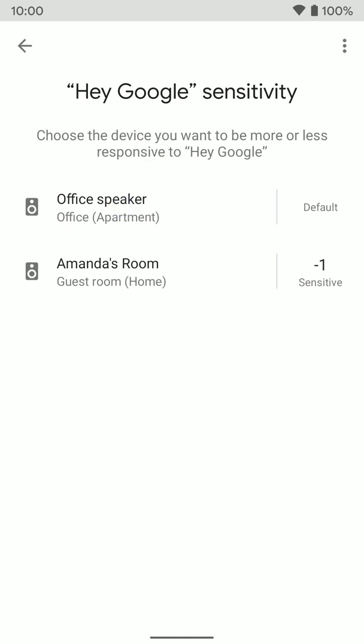So again, you might want to adjust the sensitivity if you have two of these Nest Home or Google Home speakers near each other and one keeps picking up instead of the one you're actually closer to, the one you actually want to respond to you. You can adjust these and make them more sensitive or less sensitive until they work the way you want to.